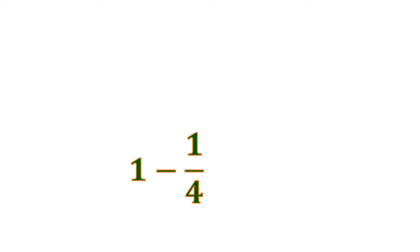So let's say, for example, we have 1 minus 1 fourth. This is 1 whole minus a proper fraction, 1 fourth. So let's visualize this.